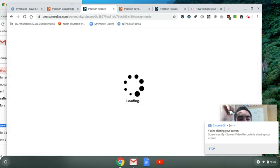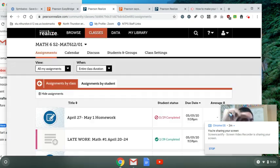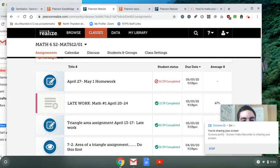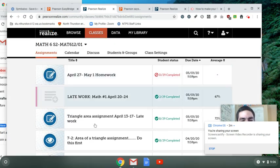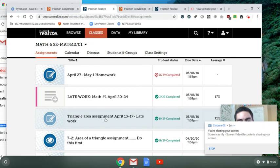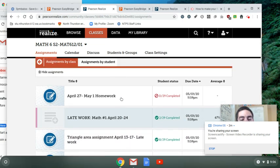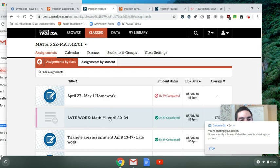I know they're not all there, but here's what they'll look like if you haven't done them already. It'll say here's the oldest one, Triangle Area Assignment April 13th through 17th, and then Late Work April 20th through 24th.